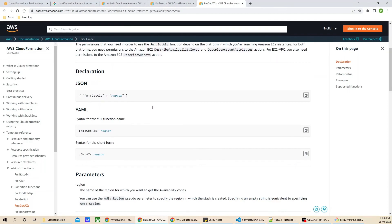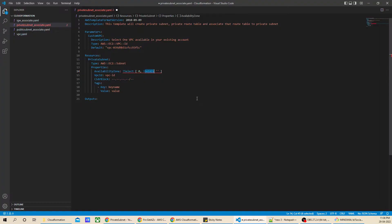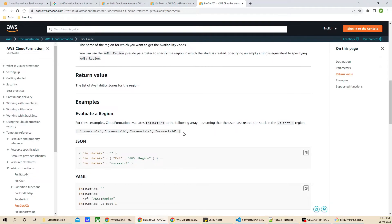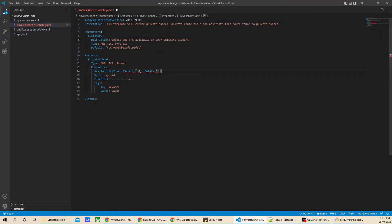The empty string in GetAvailabilityZones means we use the default region for this account. If you want to target a specific region you can pass the region name — see the documentation for multi-region support. For the VPC ID property we are going to use the intrinsic function Ref and call CustomVPC.